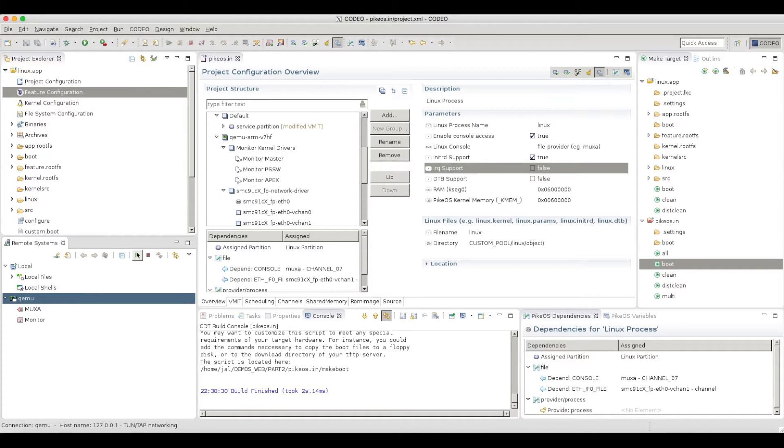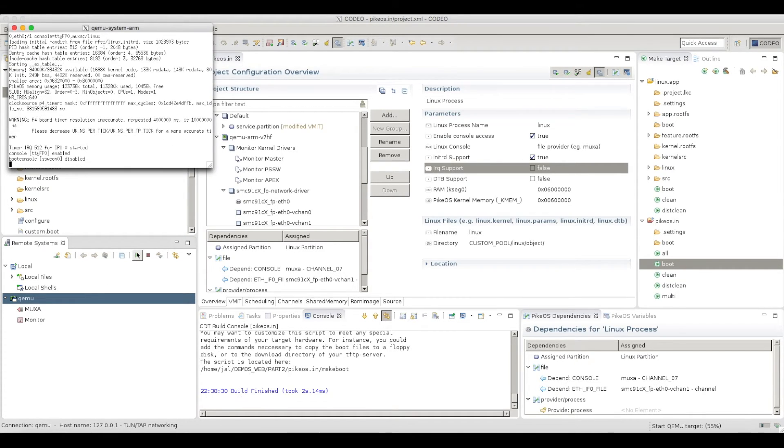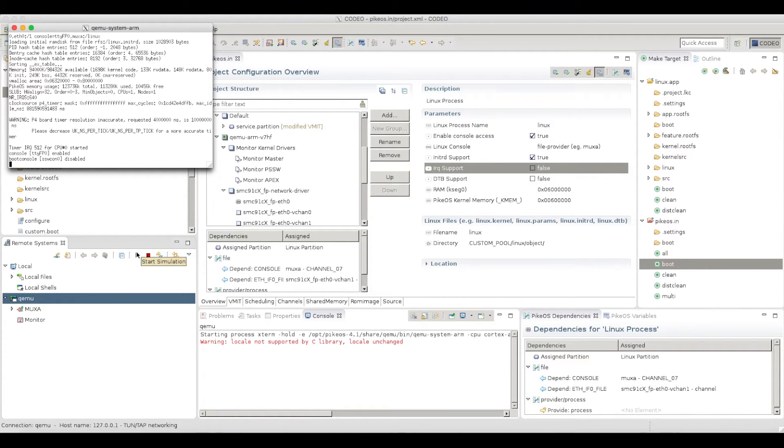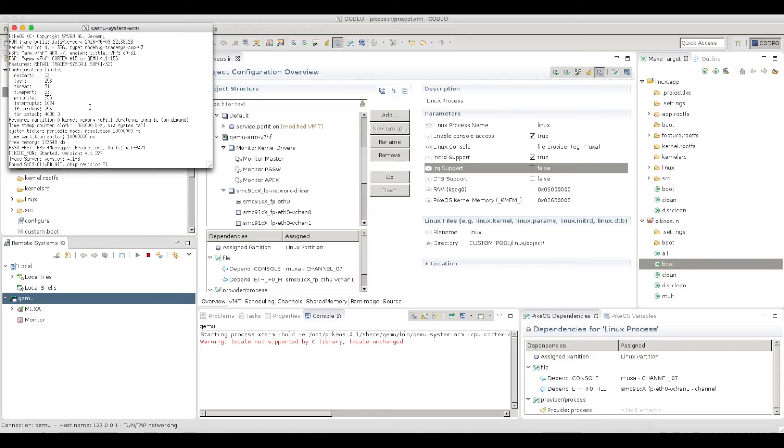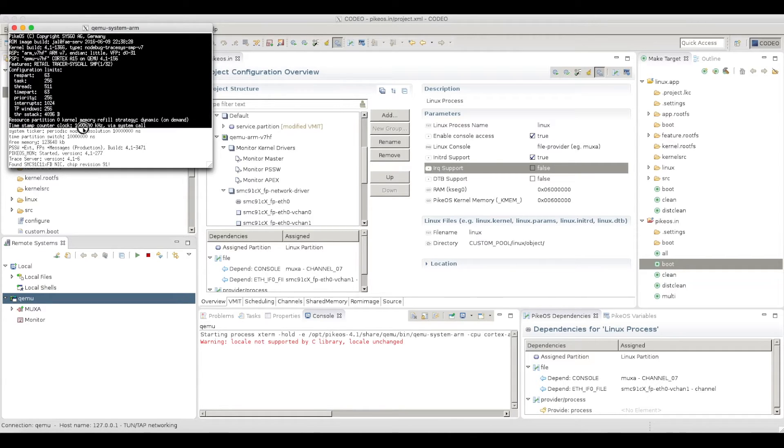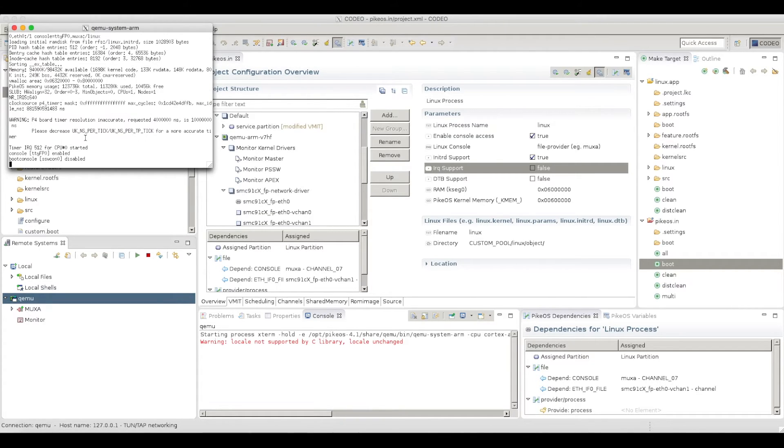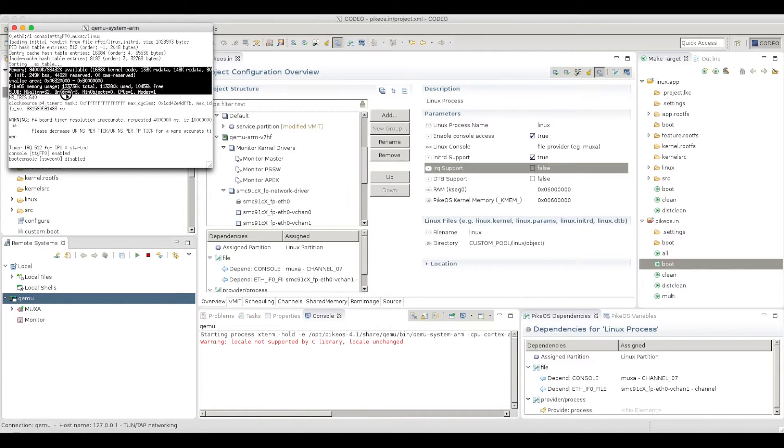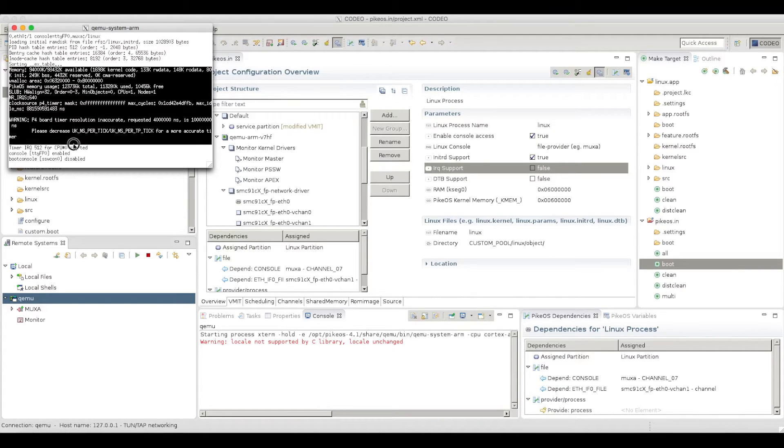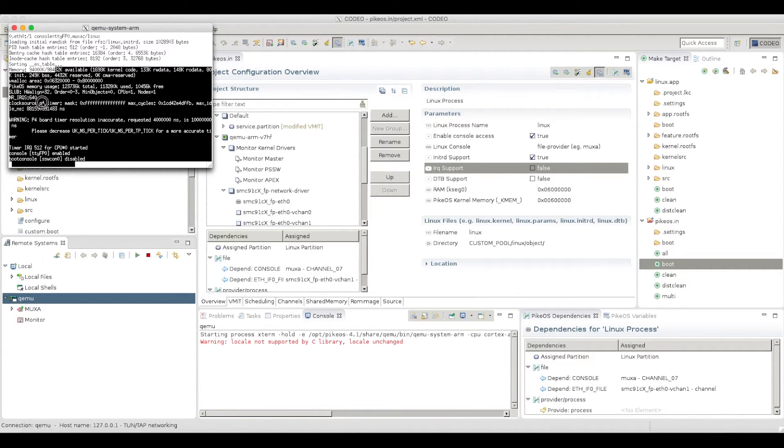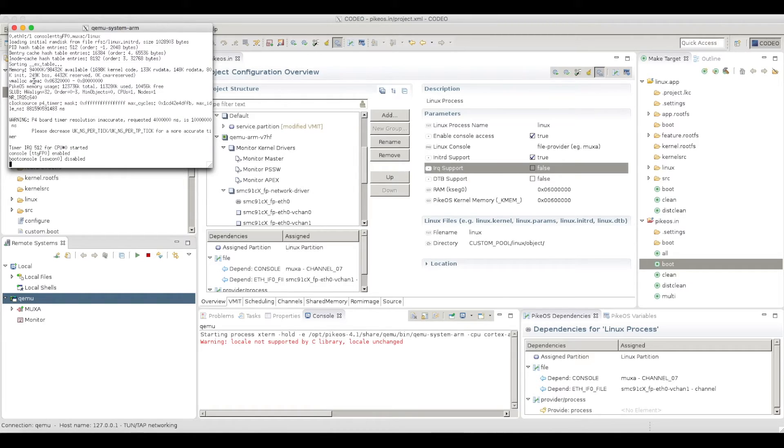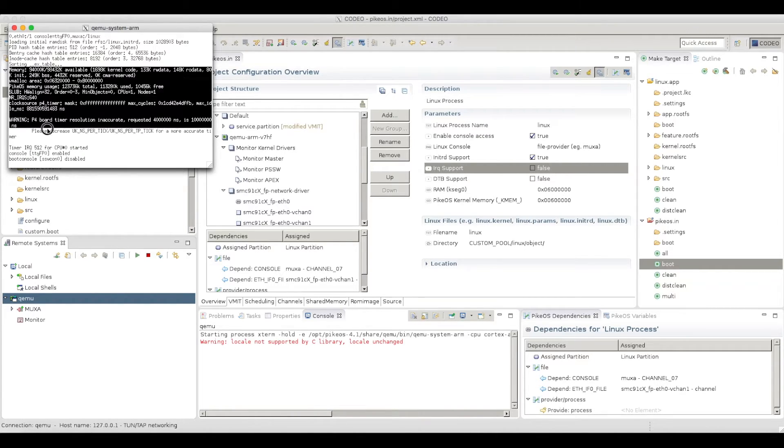Now I can run it. So you see first here, the PikeOS boot up. And then what you see are some messages which are actually coming from Linux. This is the early init of Linux.